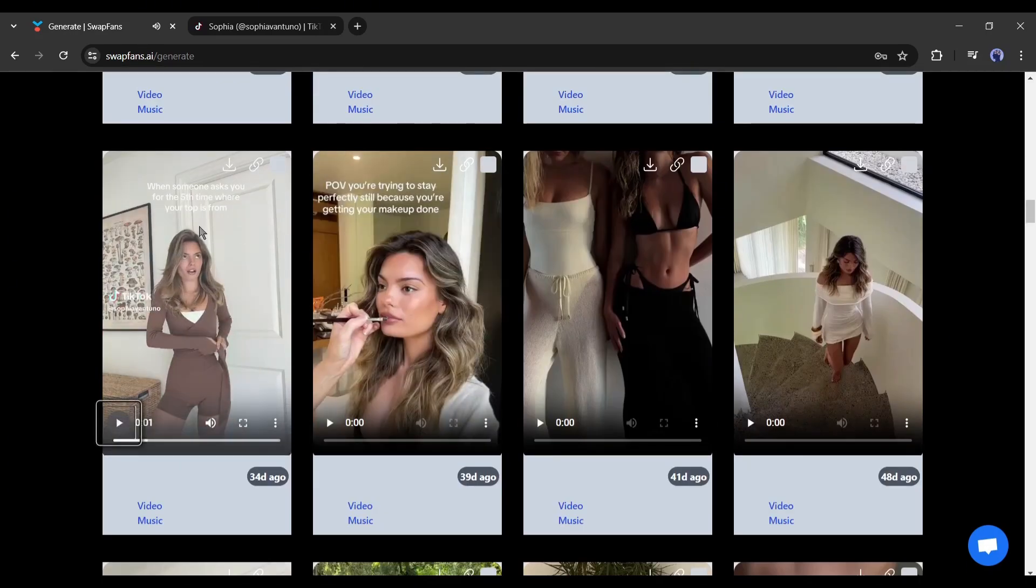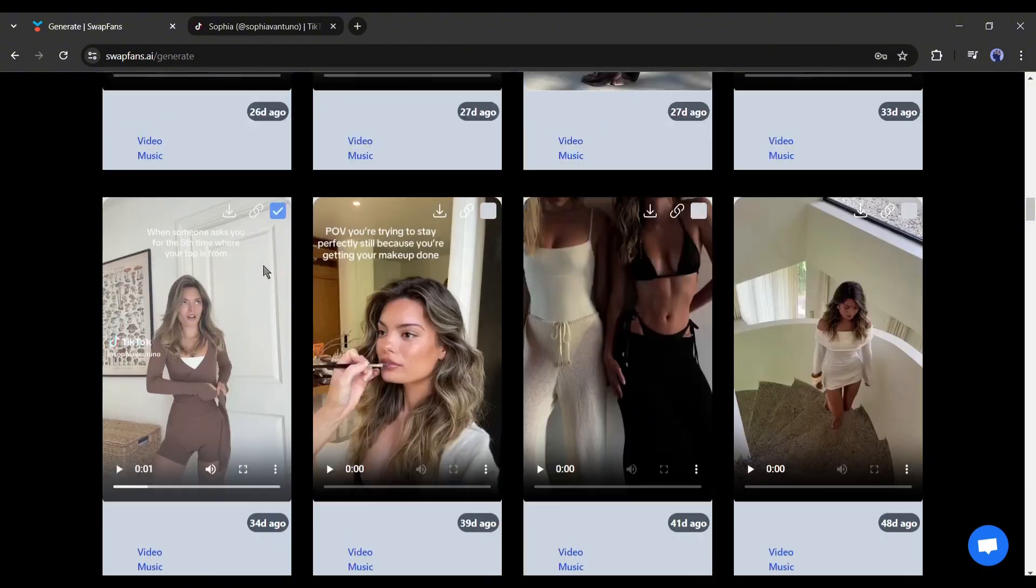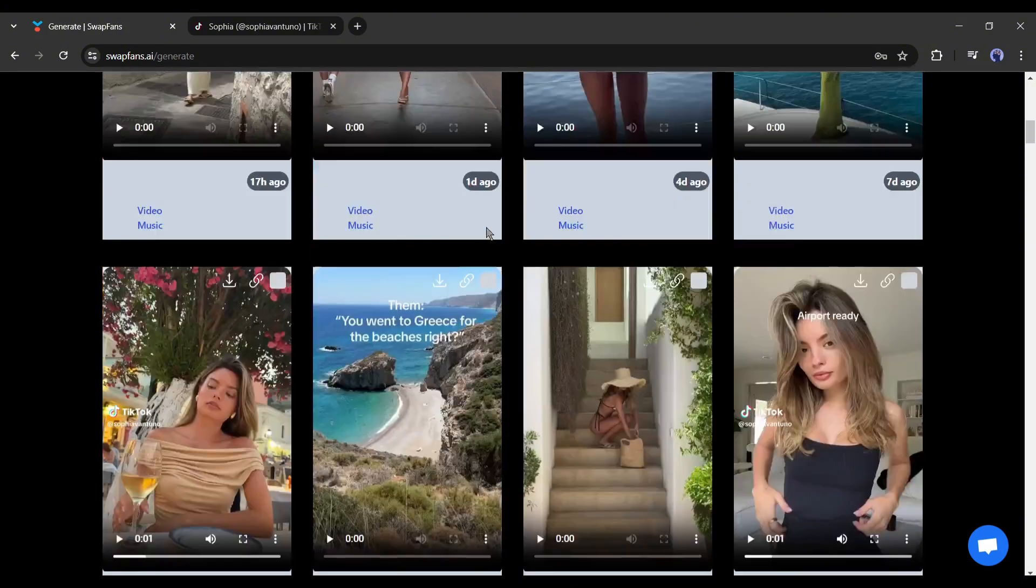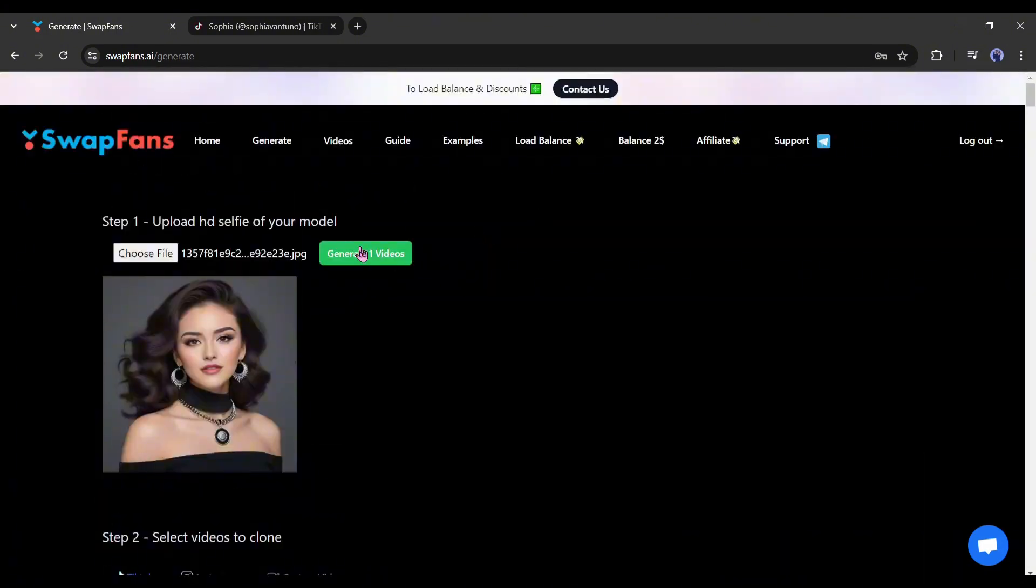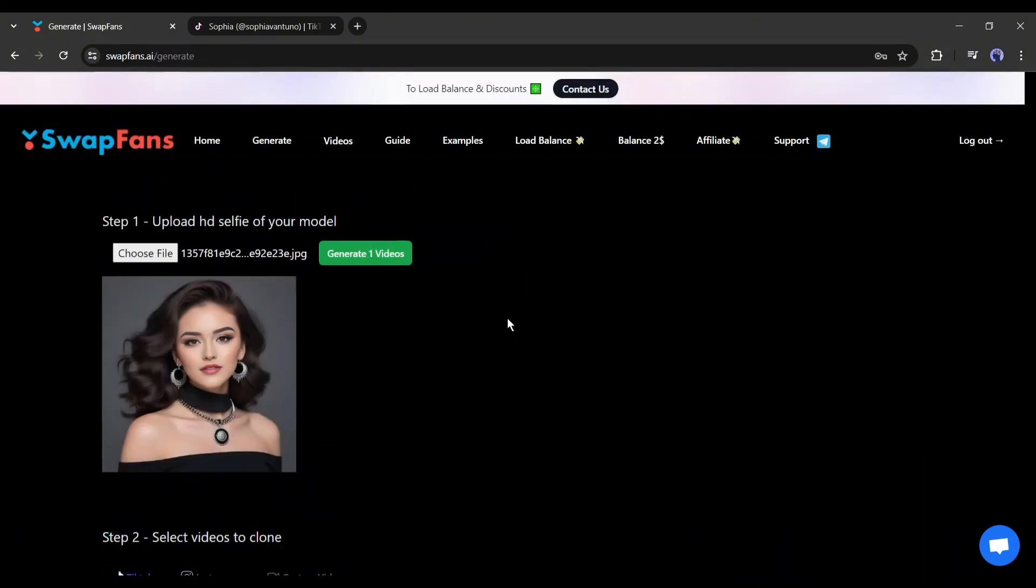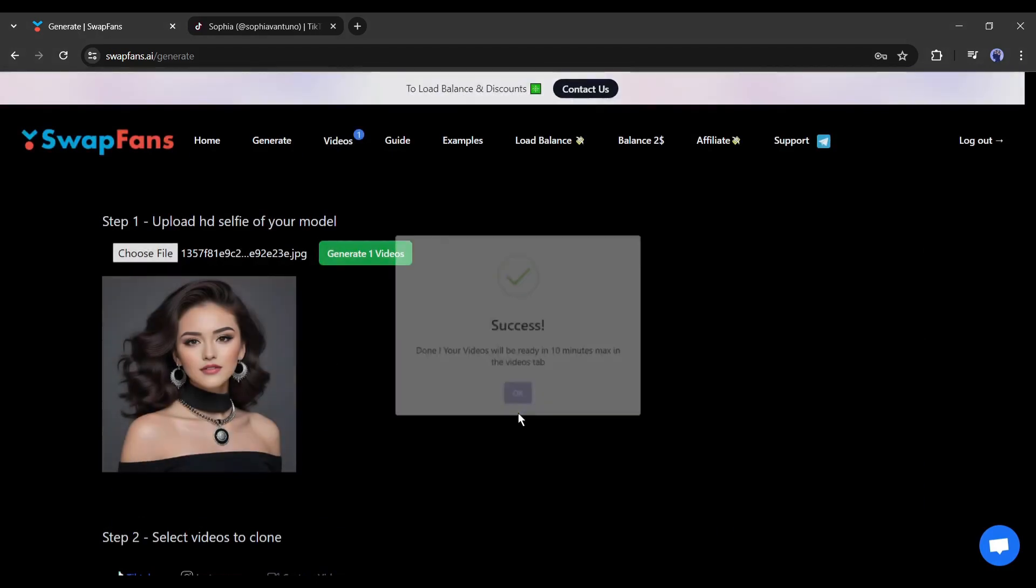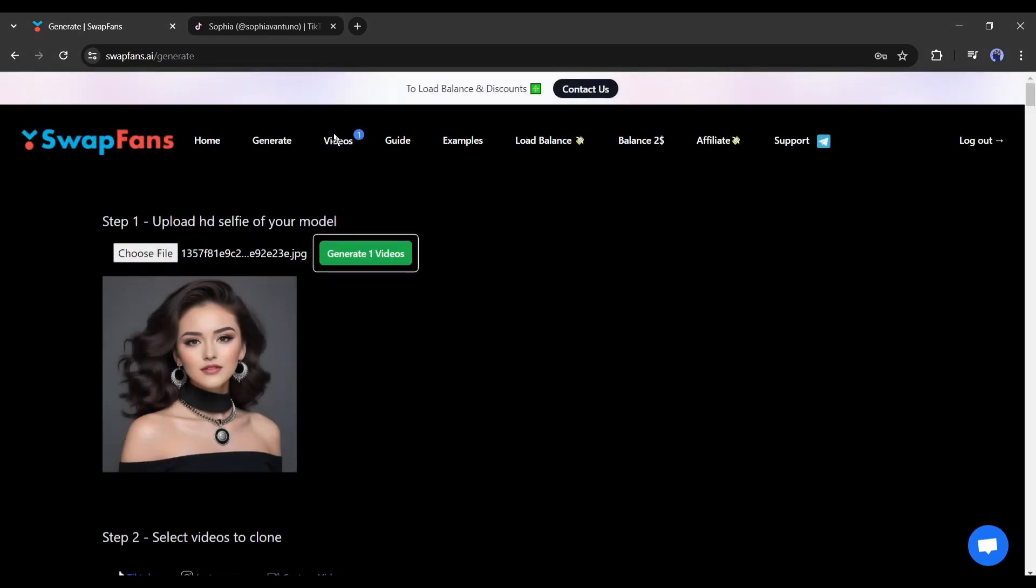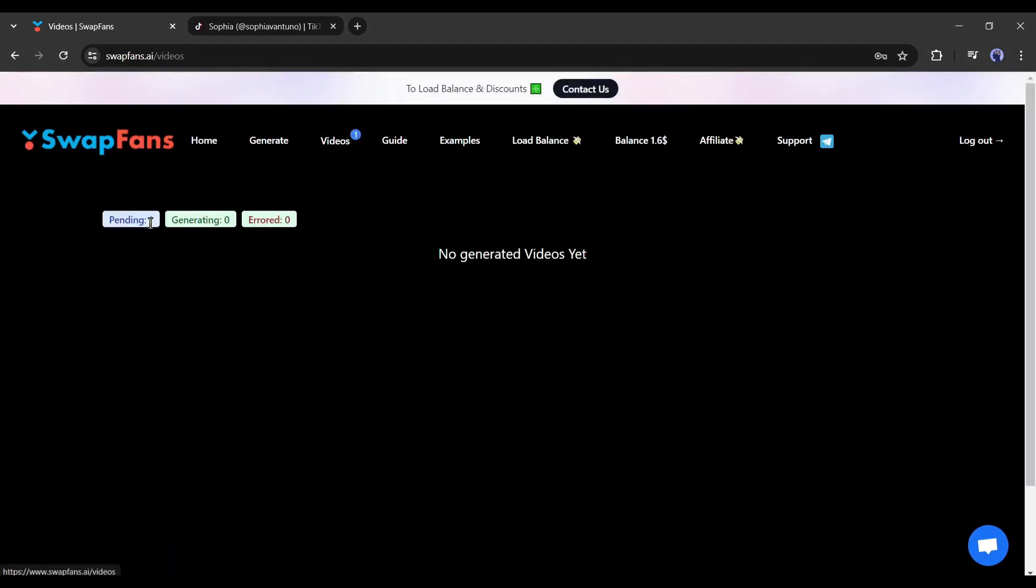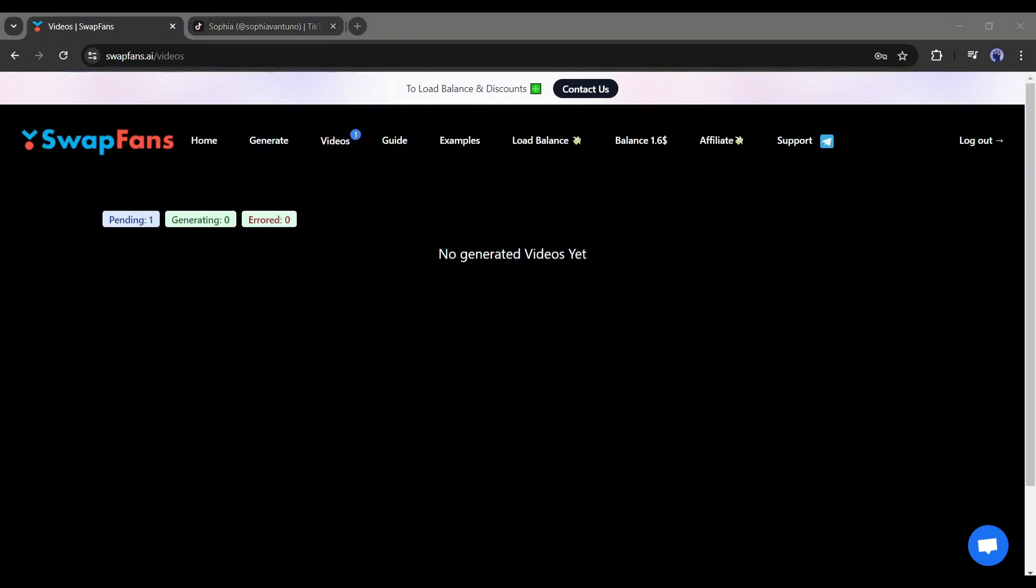Our source image and reference video are ready. Now to generate the final video, click on the generate videos from here. And our video generation has been started. You will find it in the video tab from here. Our video is now in the queue. It will take some time to complete the process. Let's fast forward this part.